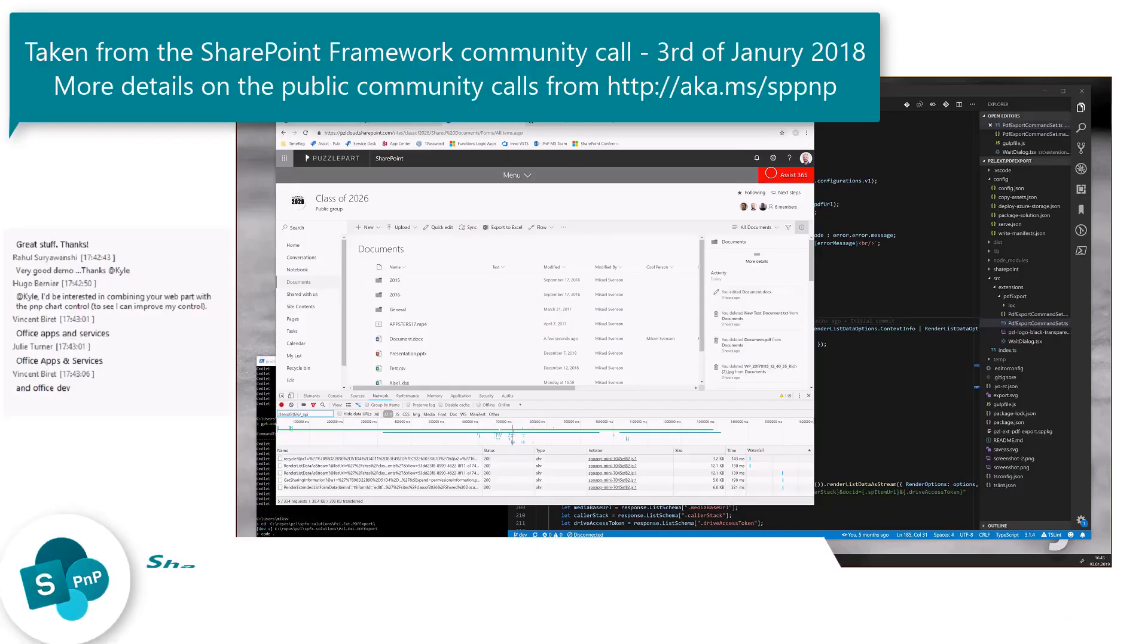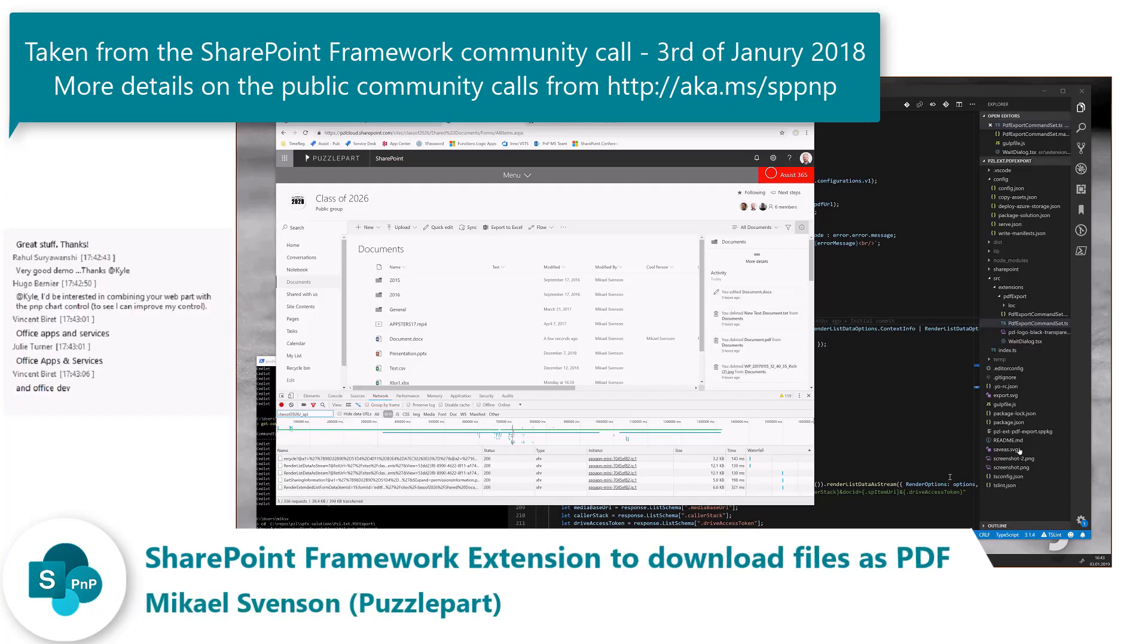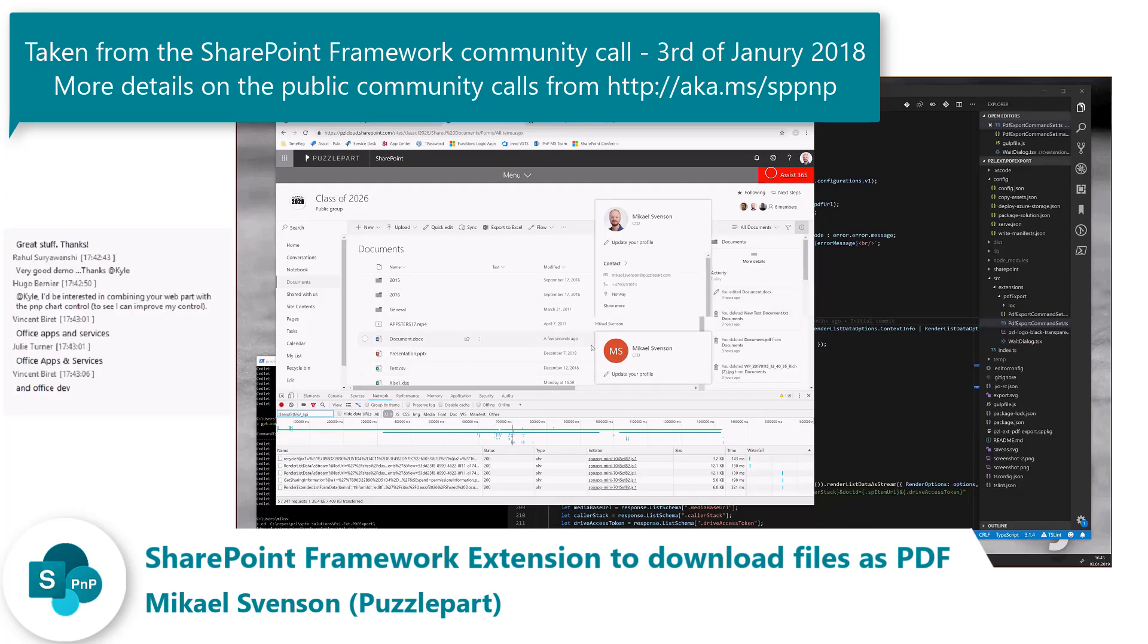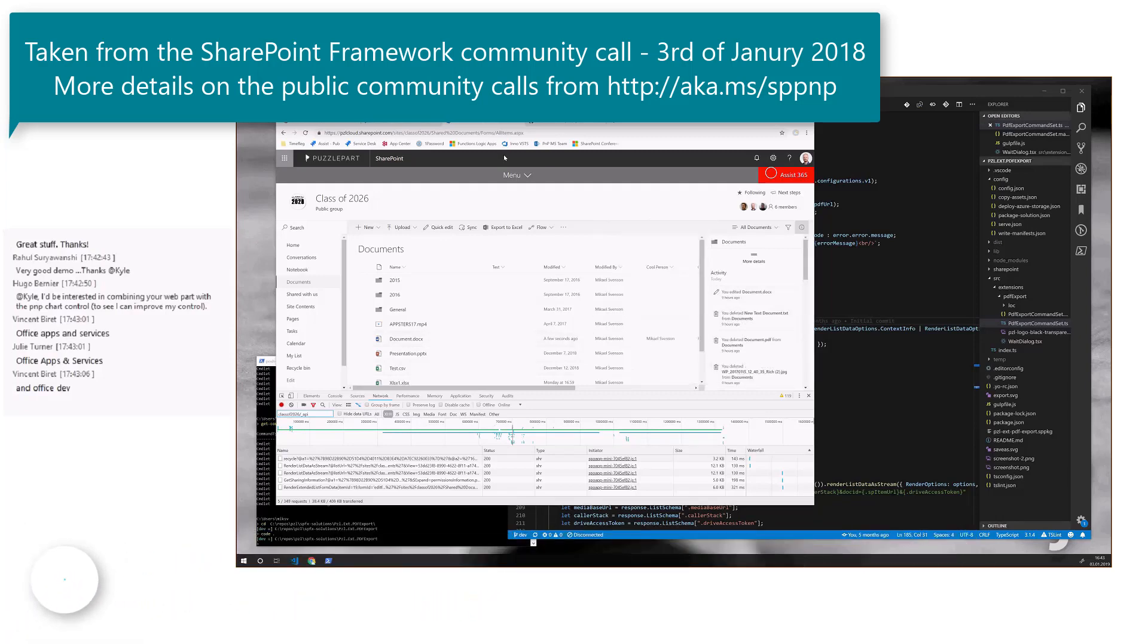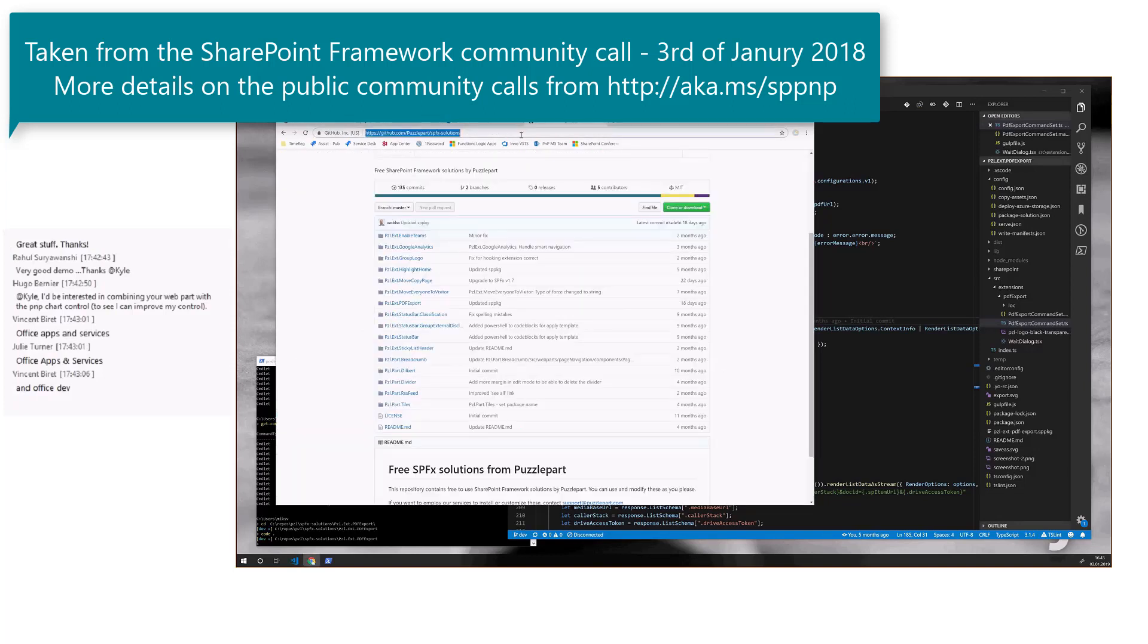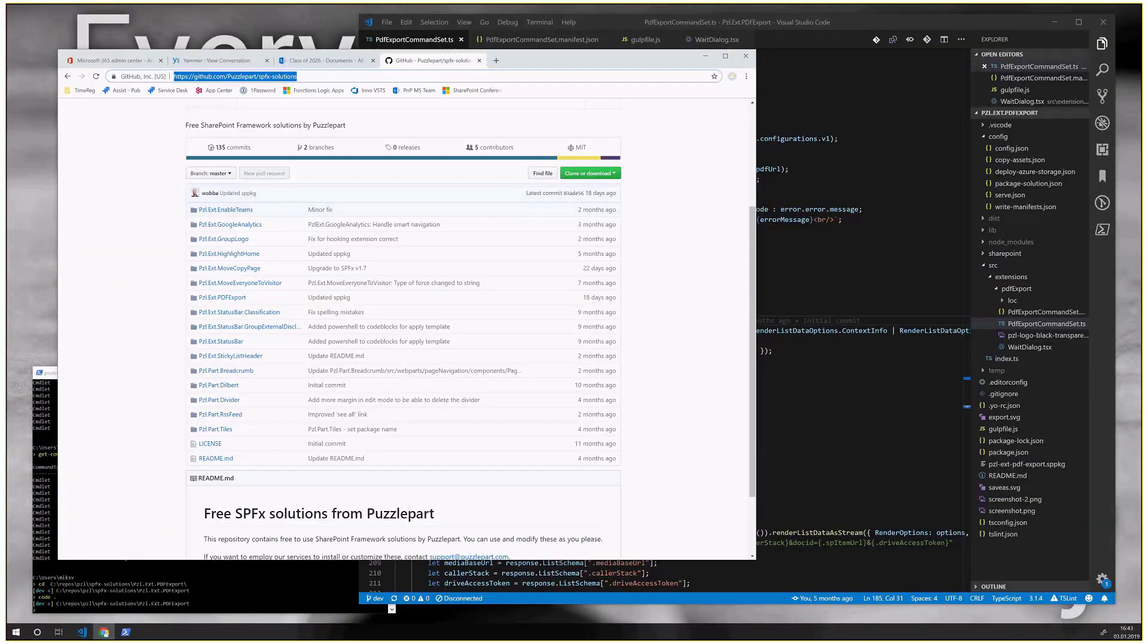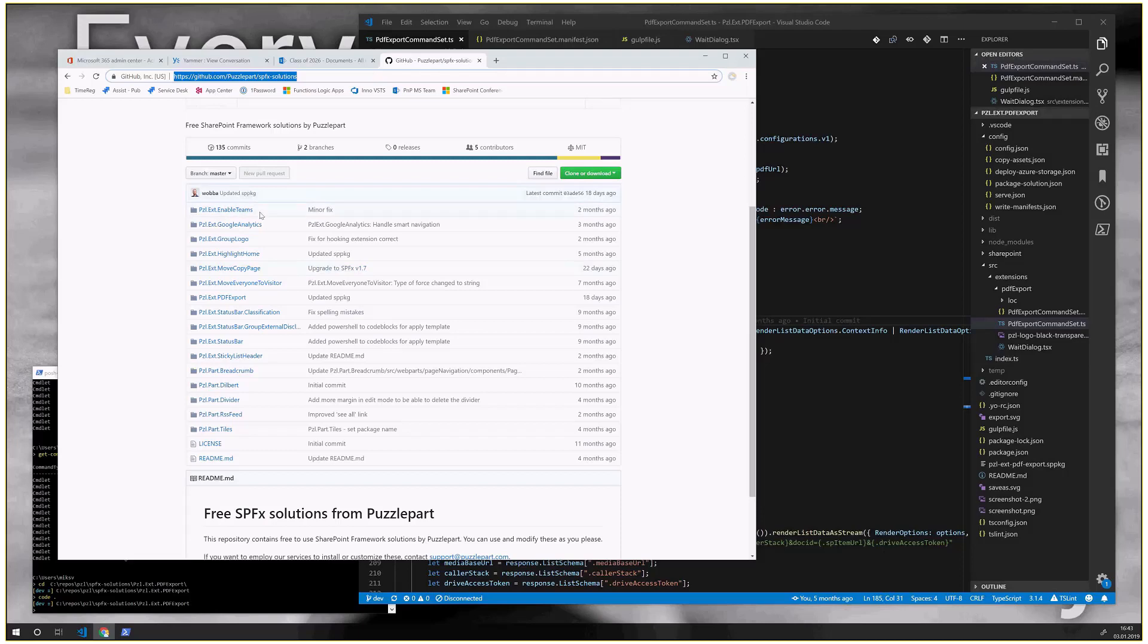What I'm going to show you is basically a PDF conversion extension I built using SharePoint Framework List Extensions. So who doesn't love PDFs? This is the repo for Puzzlepart, where I work. I'm the CTO of Puzzlepart. Puzzlepart is a consultant company working with Office 365 and SharePoint, and we do a lot of SharePoint Framework stuff. Right now, we have a bunch of solutions which are shared for free here on our Puzzlepart GitHub.